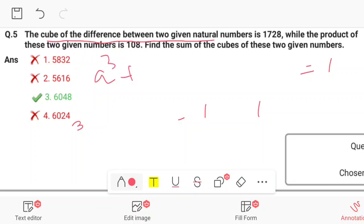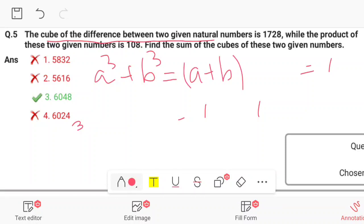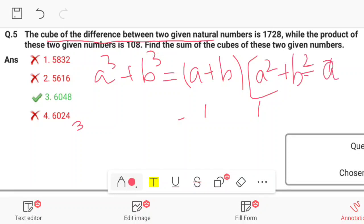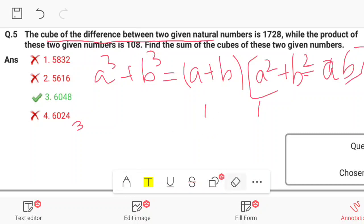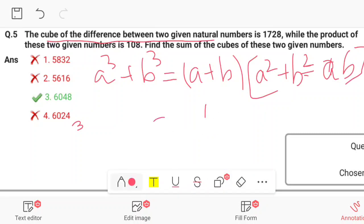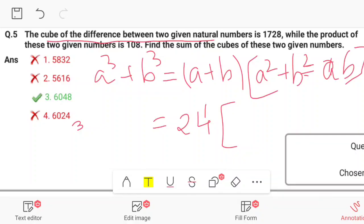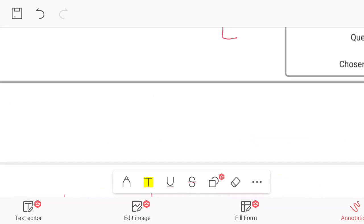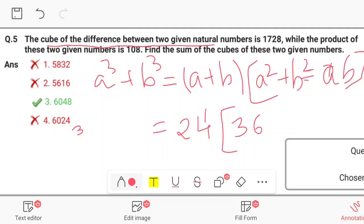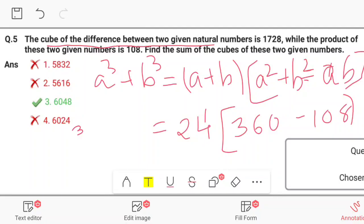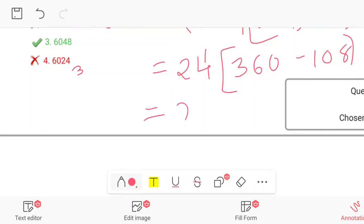The question asks to find a³ + b³. Using the identity a³ + b³ = (a + b)(a² + b² - ab), we substitute: a + b = 24, a² + b² = 360, and ab = 108. So a³ + b³ = 24 × (360 - 108) = 24 × 252.